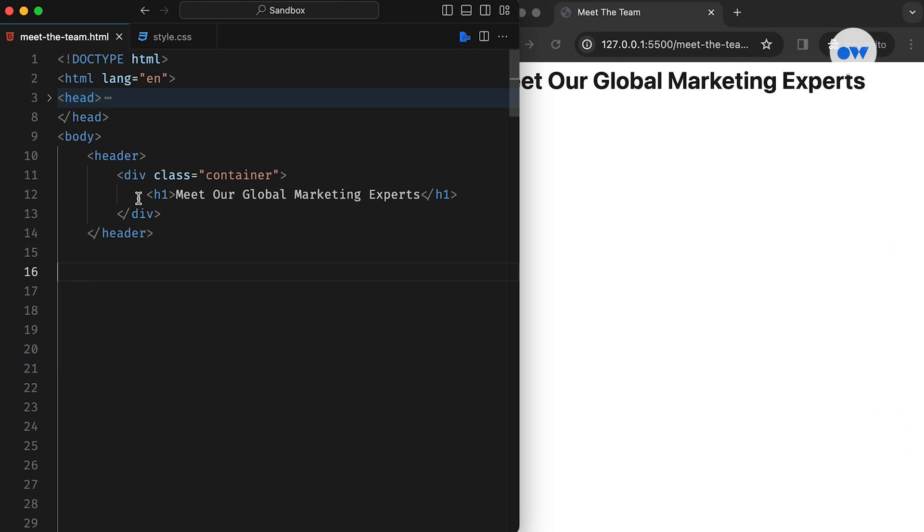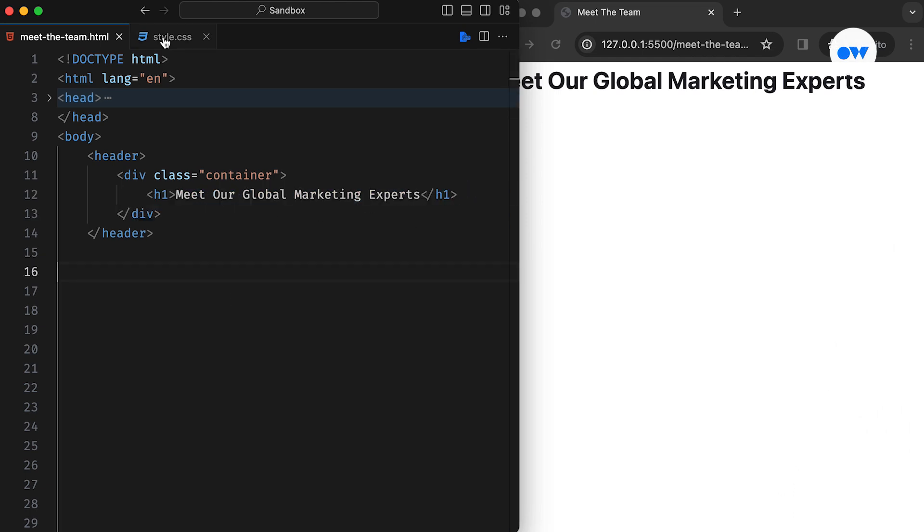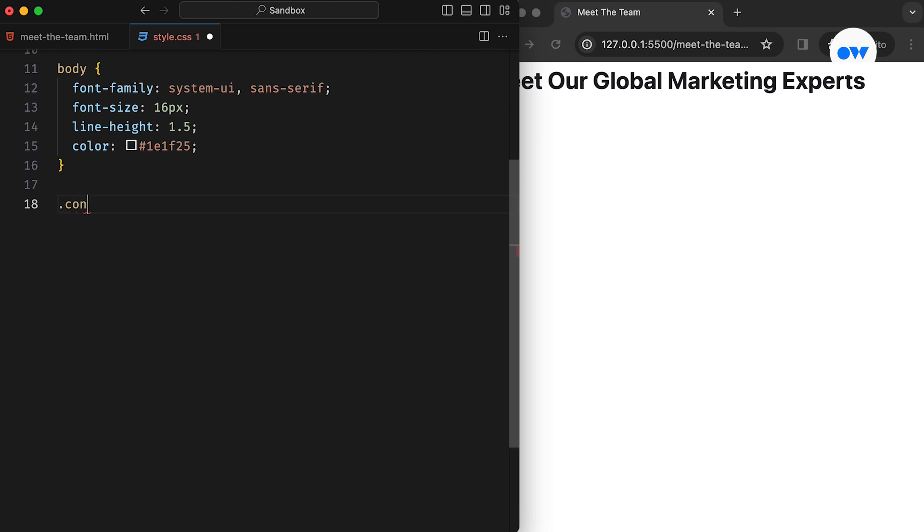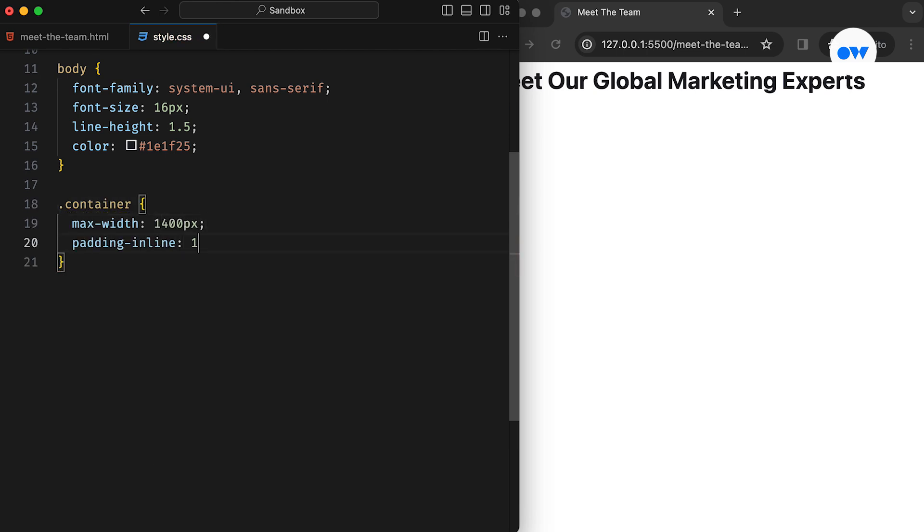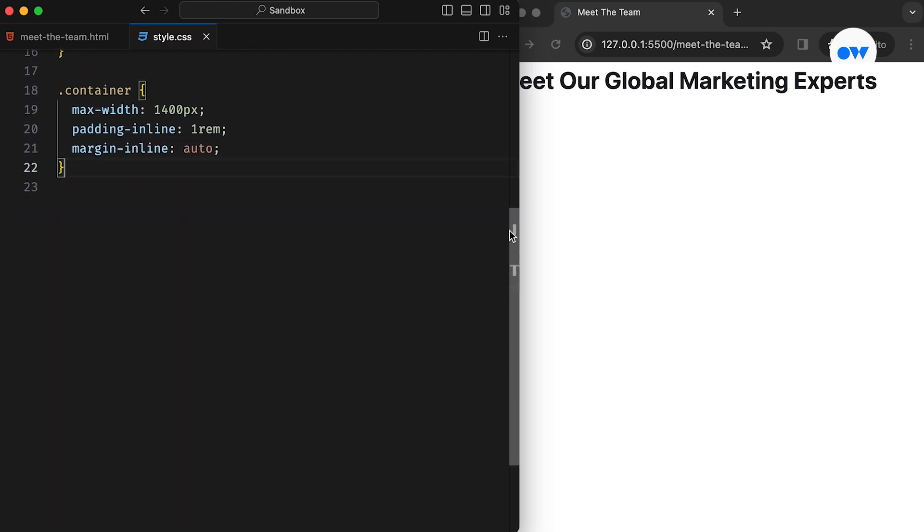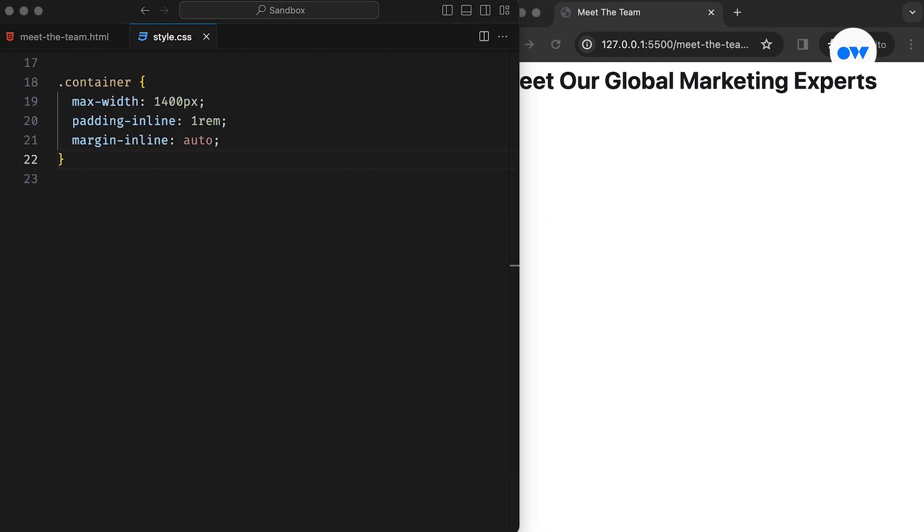In the HTML, we start with the page title contained within the header tag. The CSS begins by defining rules for the container class, setting a maximum width of 1400 pixels. Padding inline and margin inline are logical properties, defining left and right padding and margins.